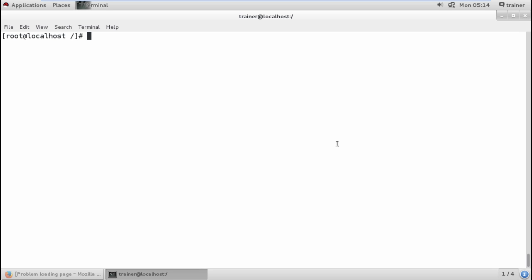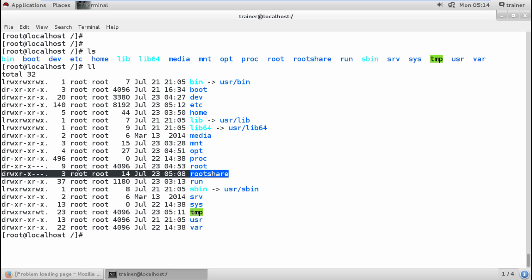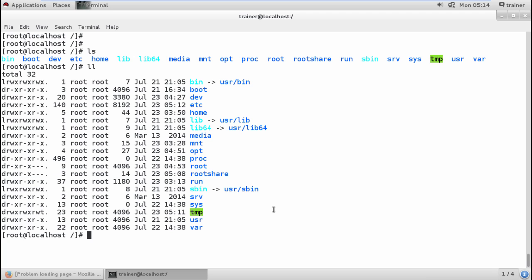In the previous video we saw how to add a user into a group. I had created a directory named root-share and root was the owner of this directory while others were members. Now I want to change the owner of this directory so that the trainer gets full control. I want to hand over this directory completely to my trainer. I'll run: chown trainer root-share. Note that changing the owner can only be done by root.